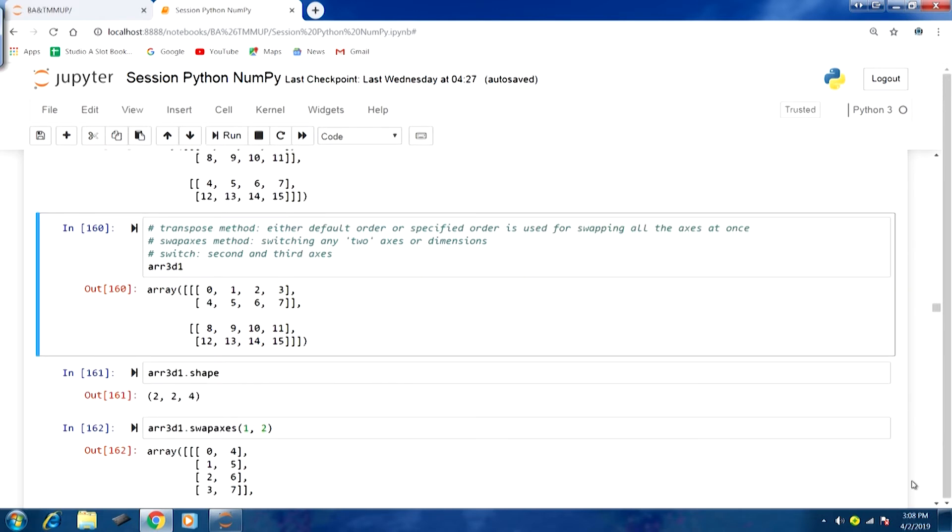In the transpose method, if you do not pass an argument, the default order is executed. If you specify an order, that particular order is used for swapping all axes at once. Sometimes you might want to swap just a pair of axes rather than all axes.